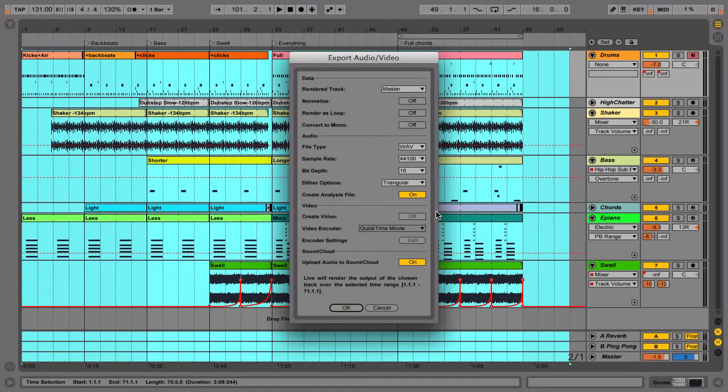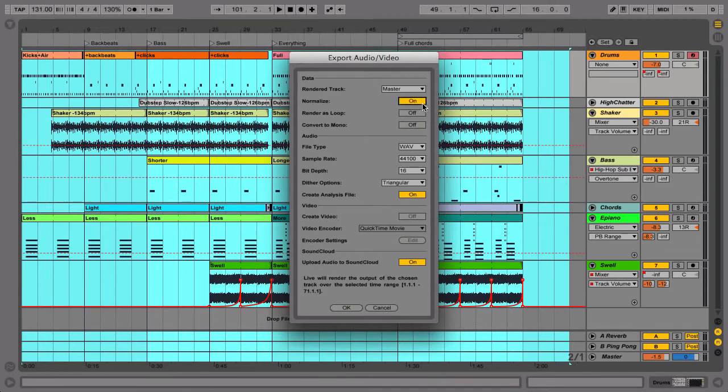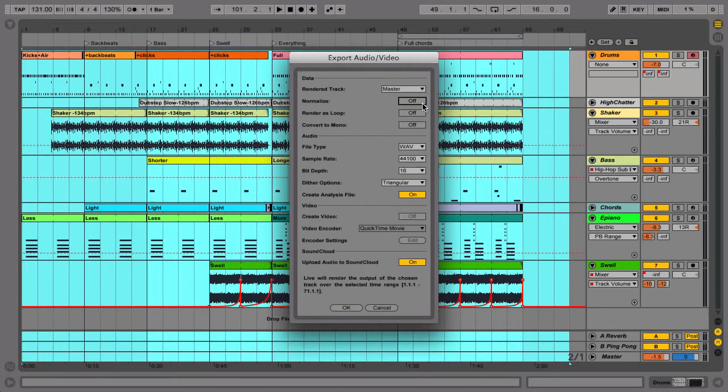Depending on your version of Live, this window may look different, but these are some typical settings. Although Normalize may make your track louder, it's not the ideal solution for giving tracks a full-finished sound. For this you need to understand compression, limiting, and mastering, which is beyond the scope of this particular tutorial.